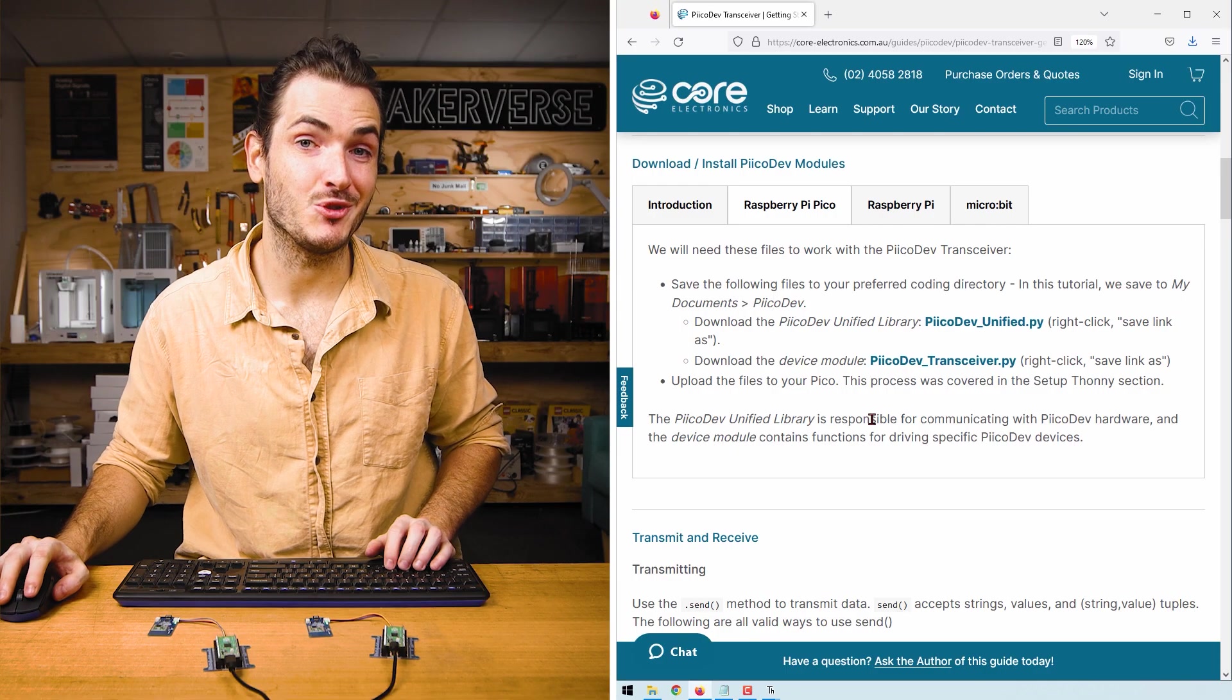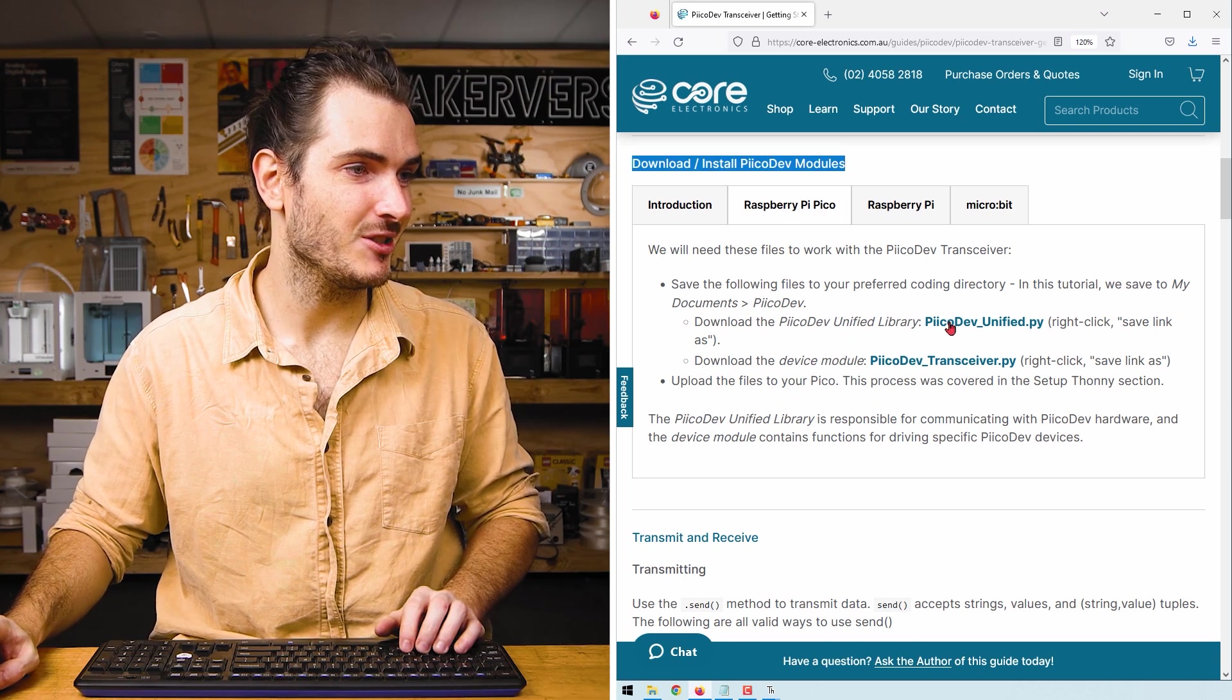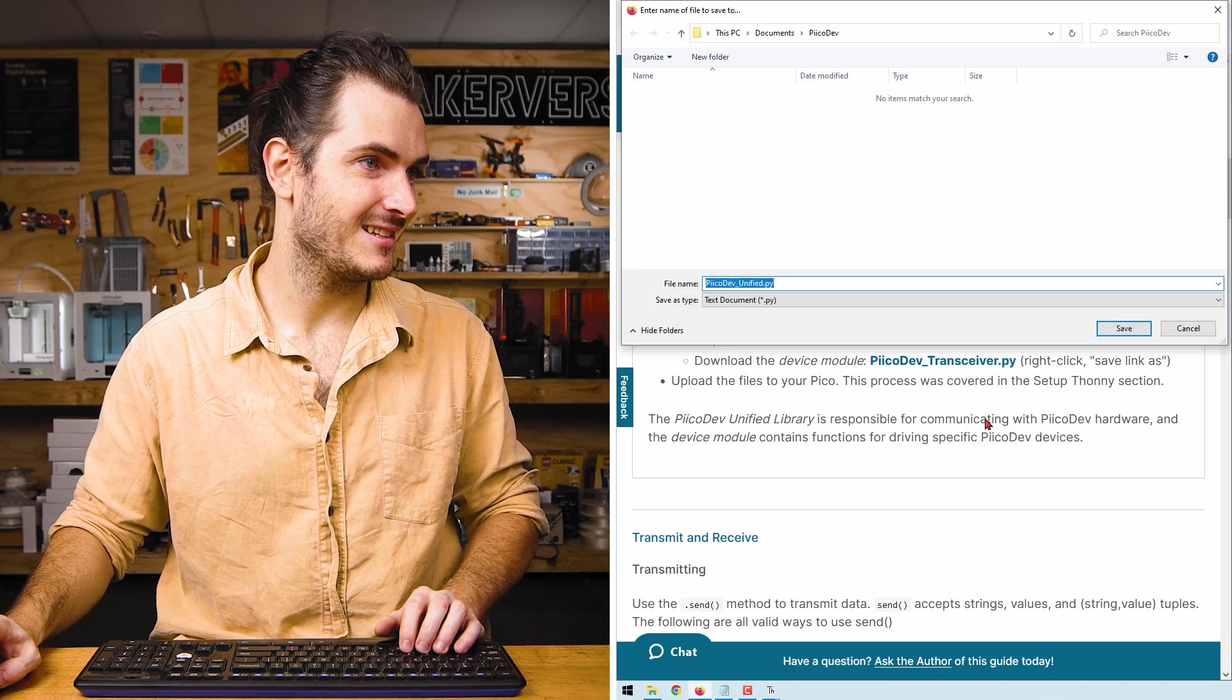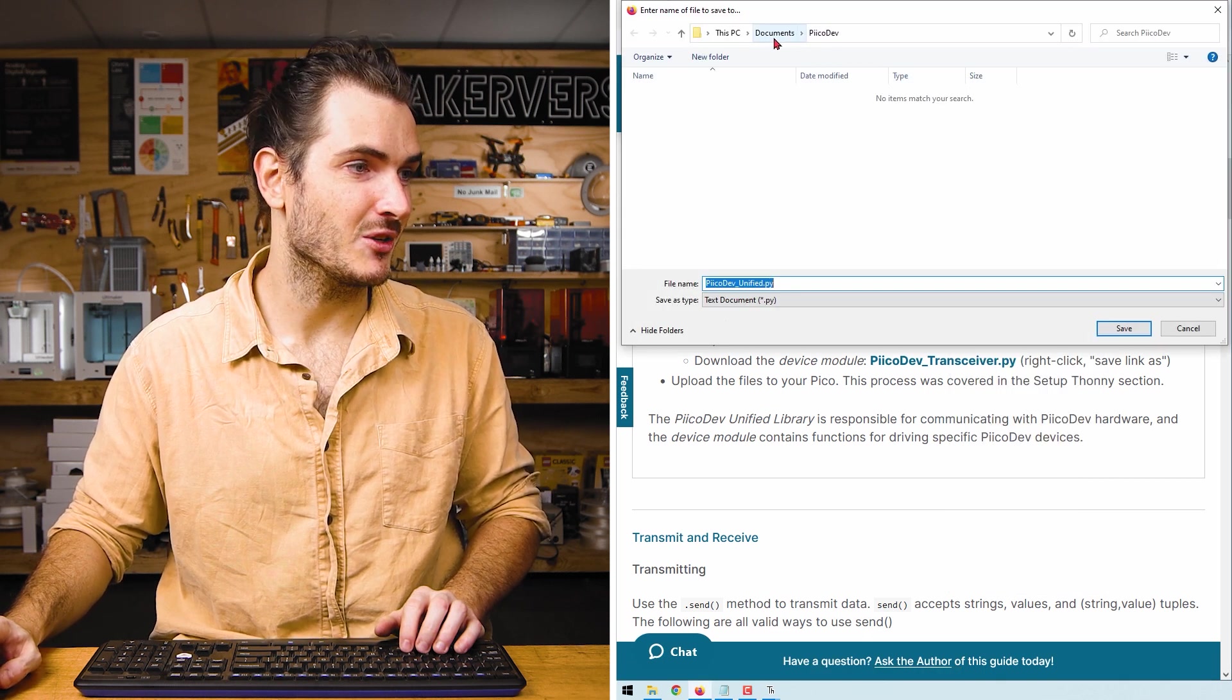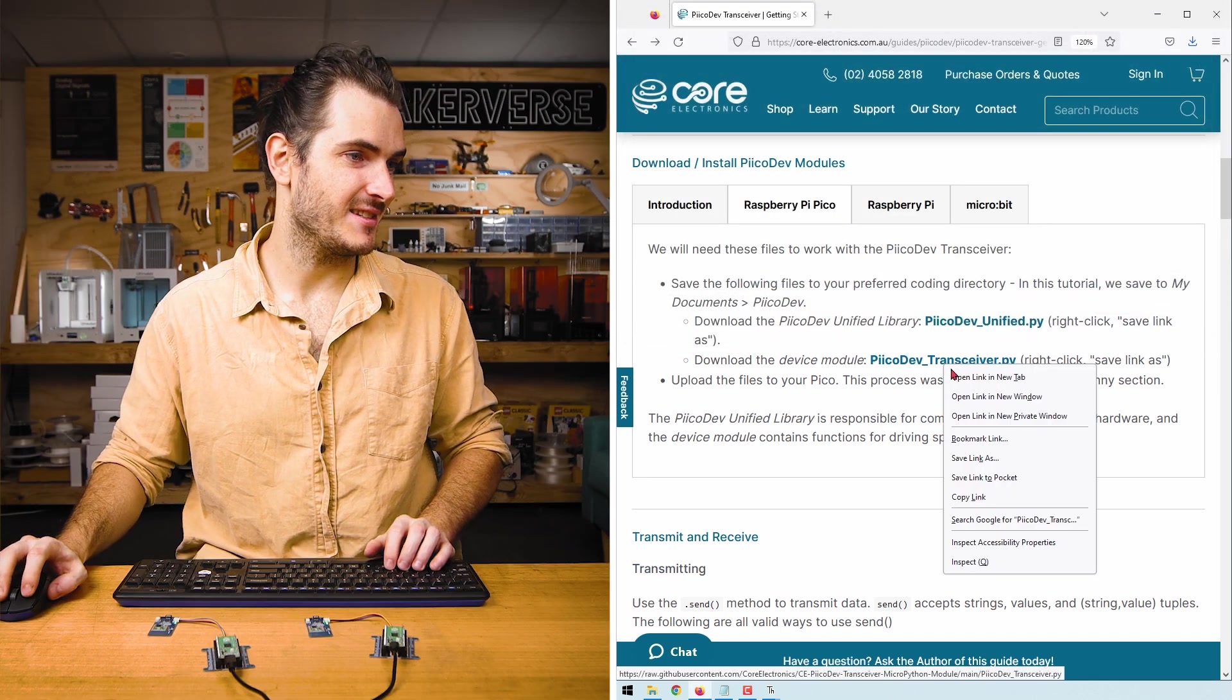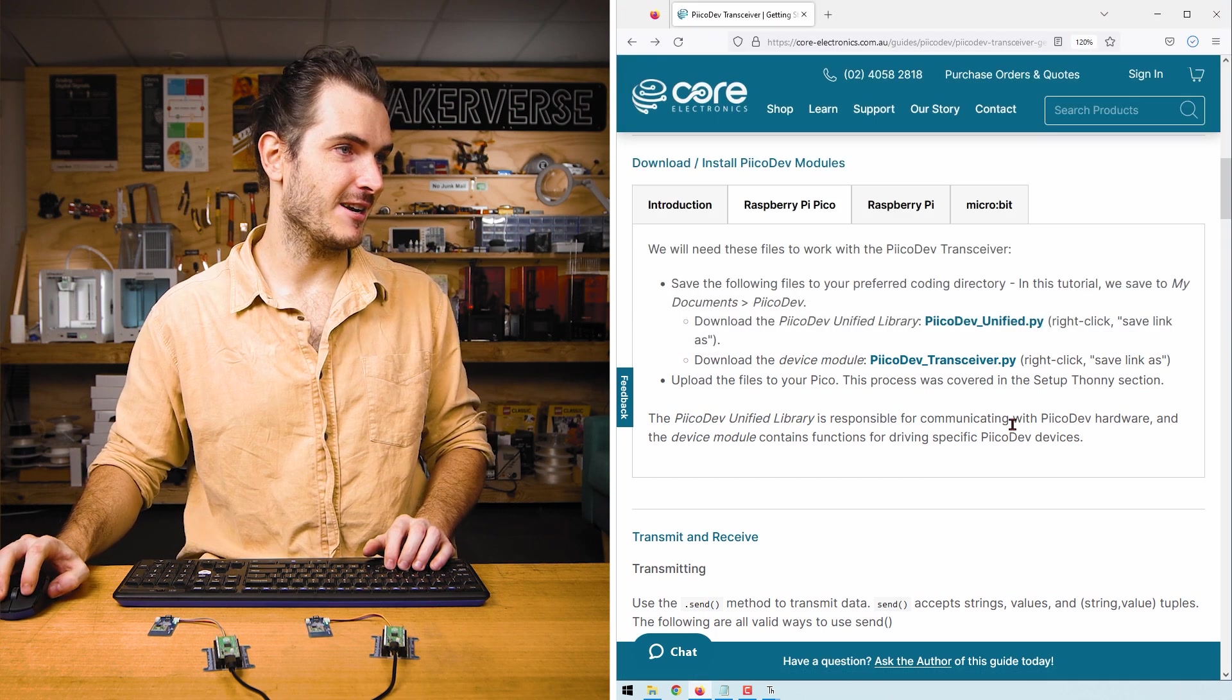We need to download some driver files next. Find the Download Install PicoDev Modules section. Right click PicoDev Unified and click Save Link As. And I'll save that to a PicoDev directory in my documents. And do the same with PicoDev_Transceiver.py. Save Link As. And I'll save it to that same directory.